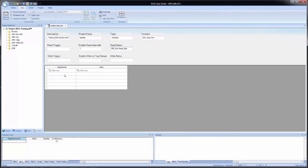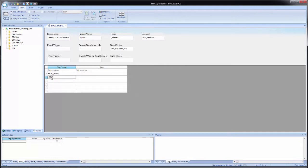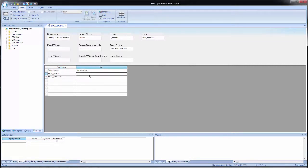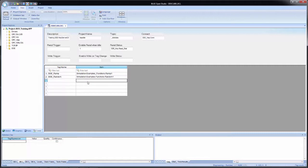Now in the body of the worksheet I have to enter in the tag names. I'll create two new tags: the first will be DDE underscore ramp, leave it as an integer, set the scope to local. The second will be DDE underscore random, leave the type at integer, set the scope to local. For the items, there is no browse because this will not connect to a server like OPC will. I have to go into my DDE server and find the actual item name. I've already done that and have them on a notepad, so I'll paste them in. The syntax is the same as what we used to set up OPC UA.